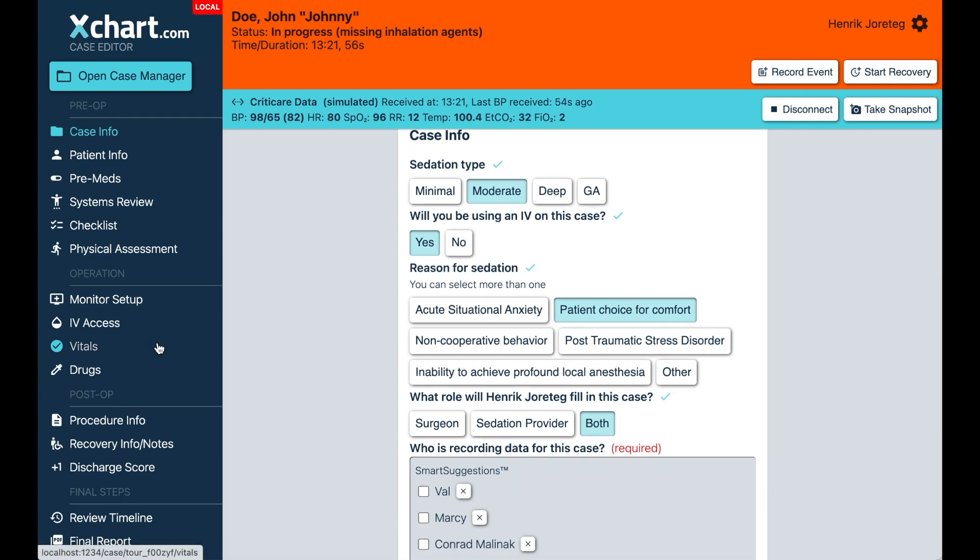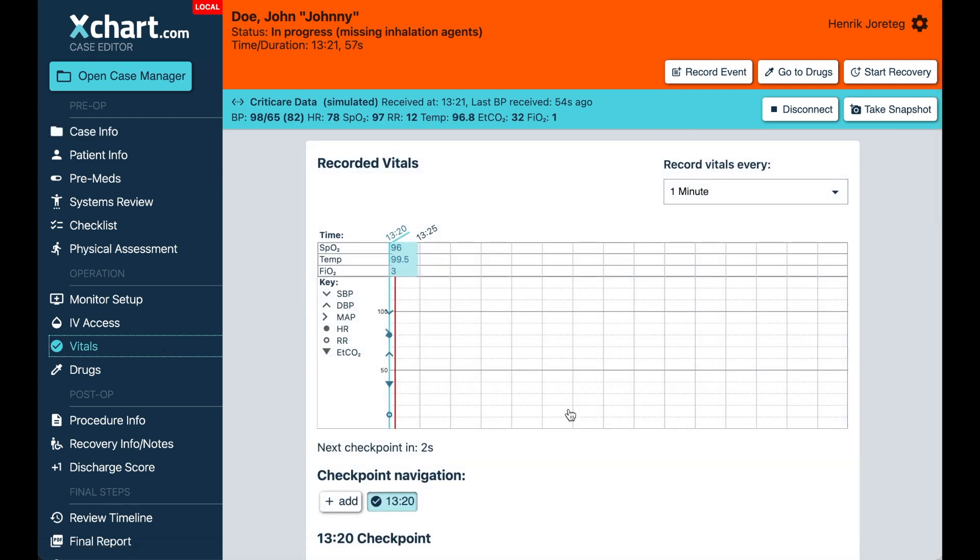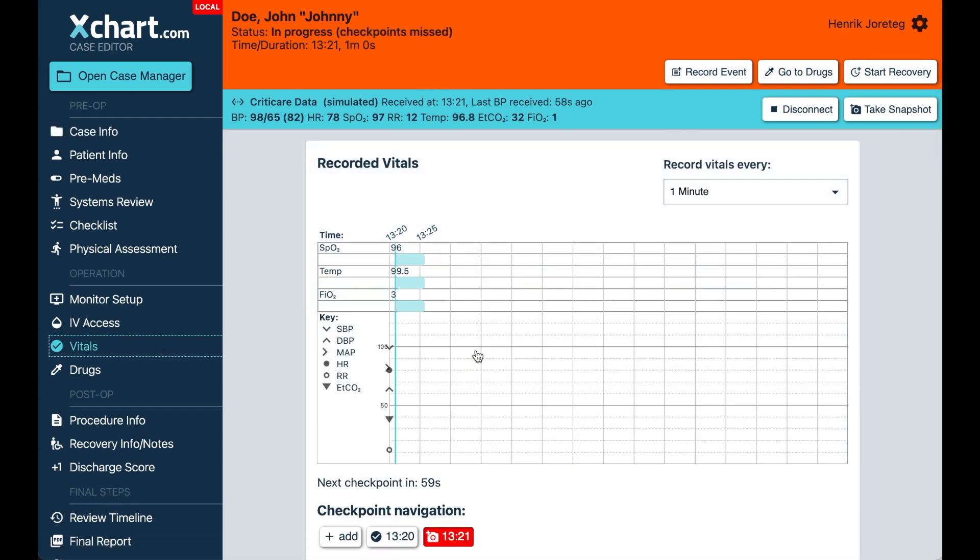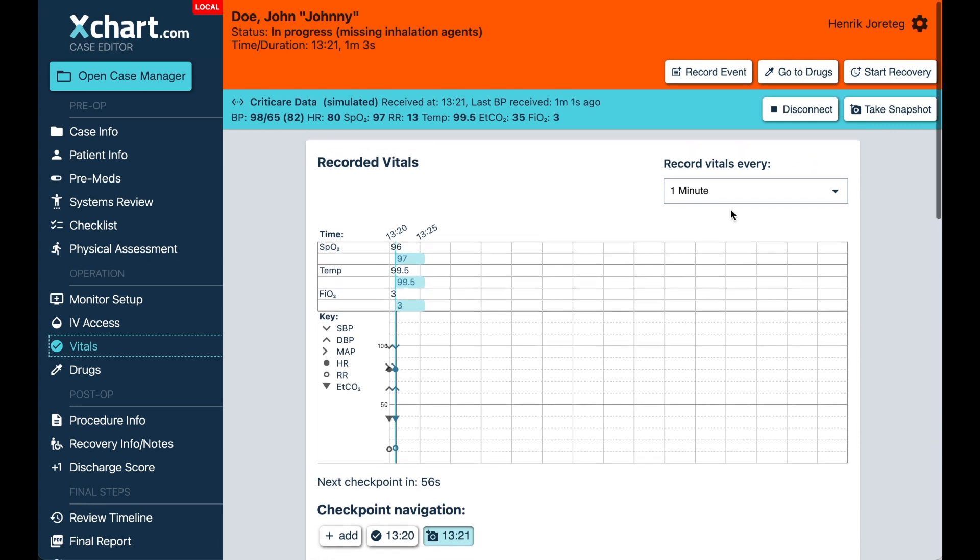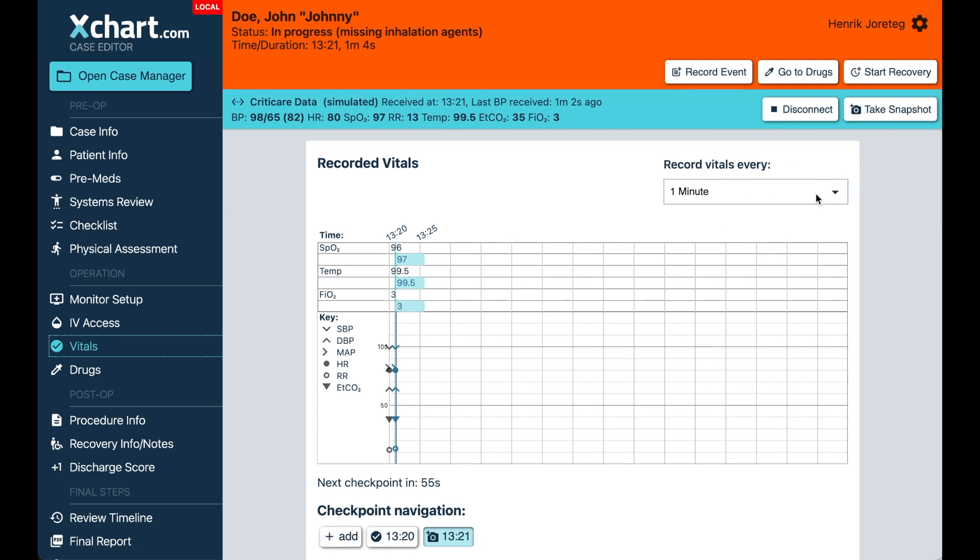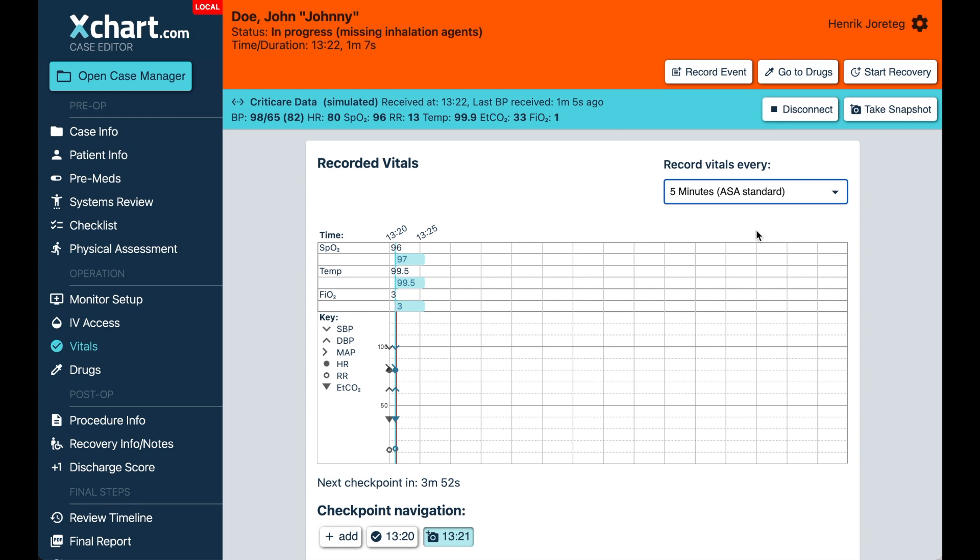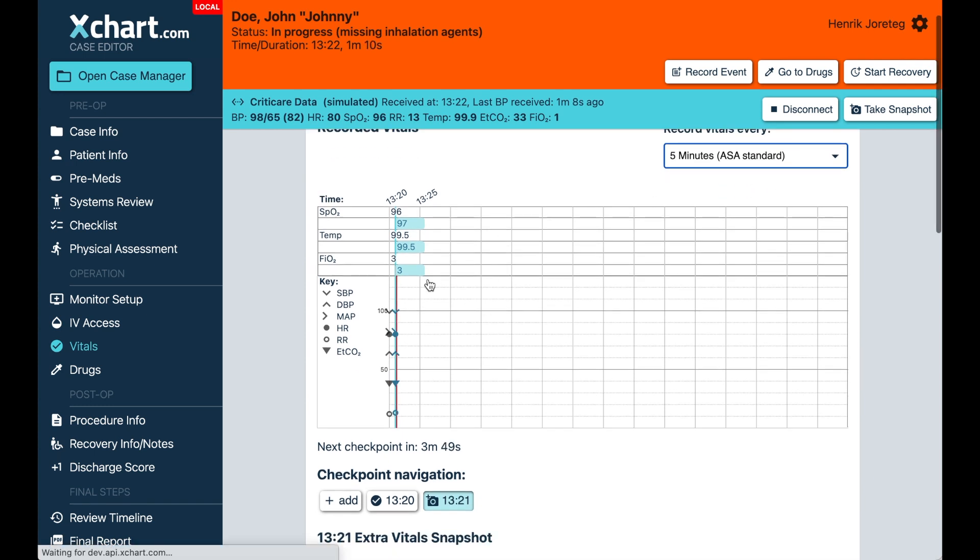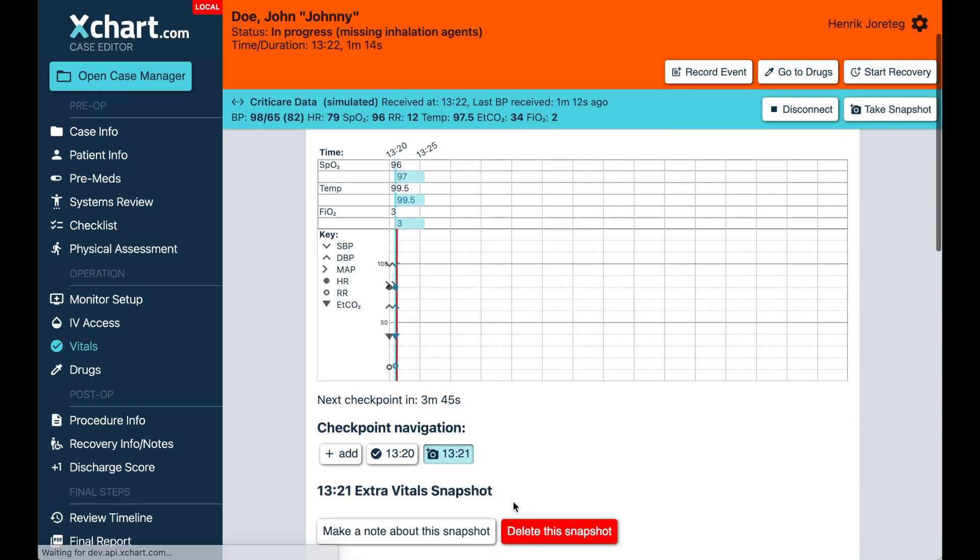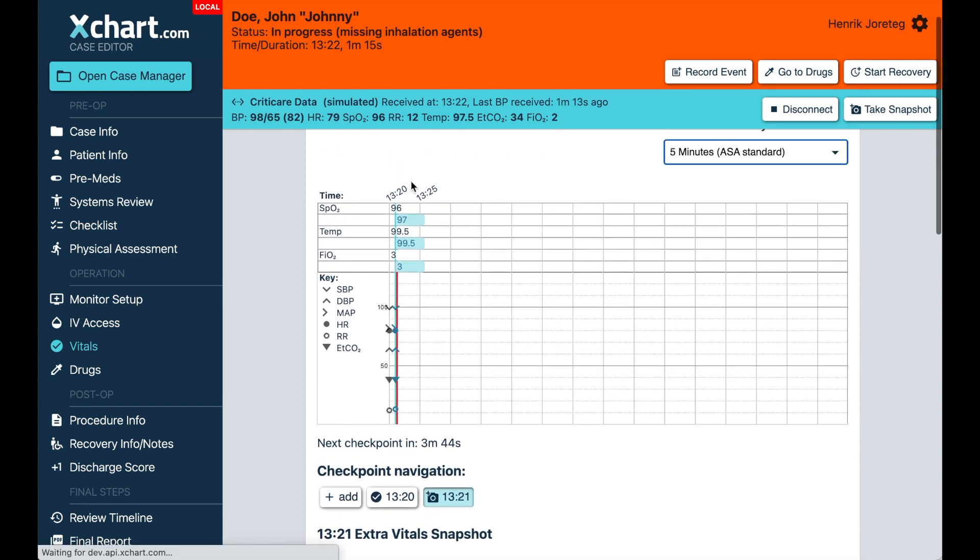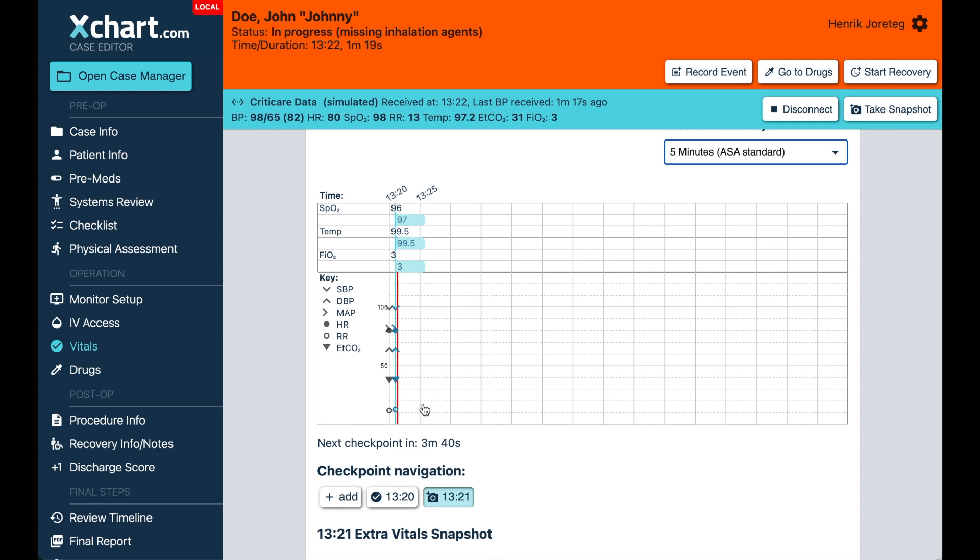The other thing I wanted to show you is here on the vitals page. You'll notice now that you can now select different intervals here. So it's five minutes by default, but you can set it as low as one minute. And what that will do is it will create these additional what we're calling snapshots. You'll notice the scale stays the same here. It's every five minutes here at the top, but we can create checkpoints, these additional vital snapshots whenever we want.